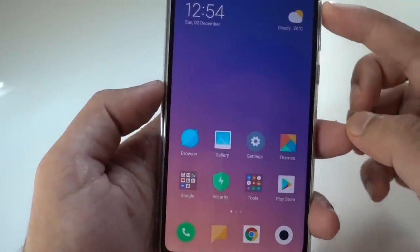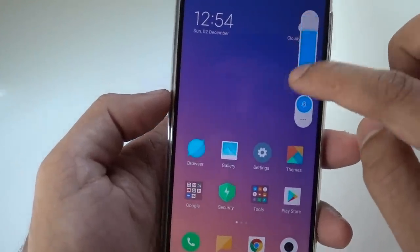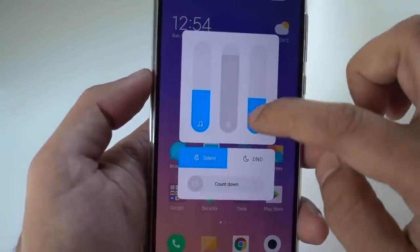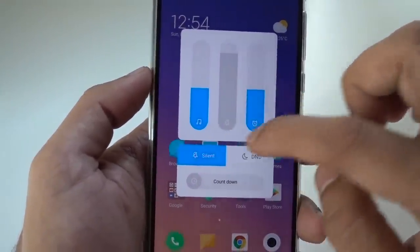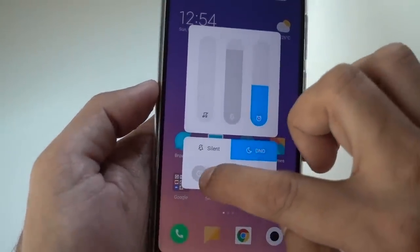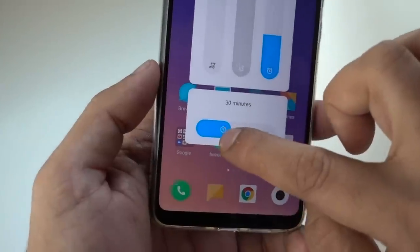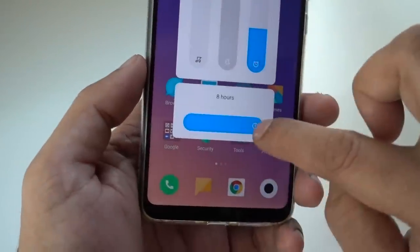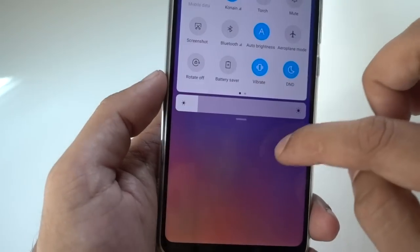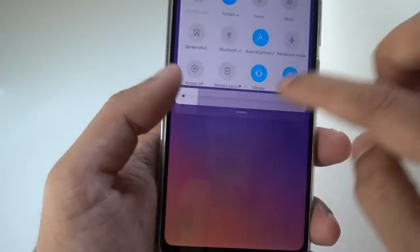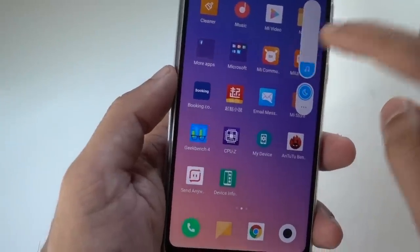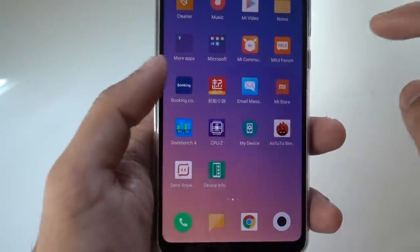Another cool thing is about the volume rocker. You have a beautiful animation for the volume rocker and you can click over here to see all the settings for your alarm, notifications, and music. You can enable Do Not Disturb directly from here. Also, if you want stopwatch functionality, you have it for up to eight hours here. The whole animation is really nice and feels very smooth.